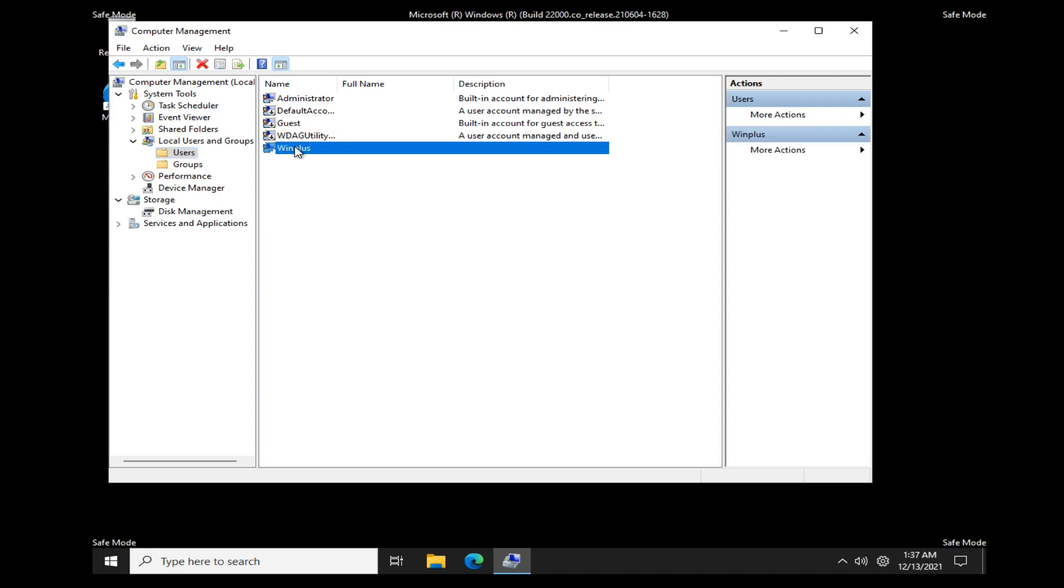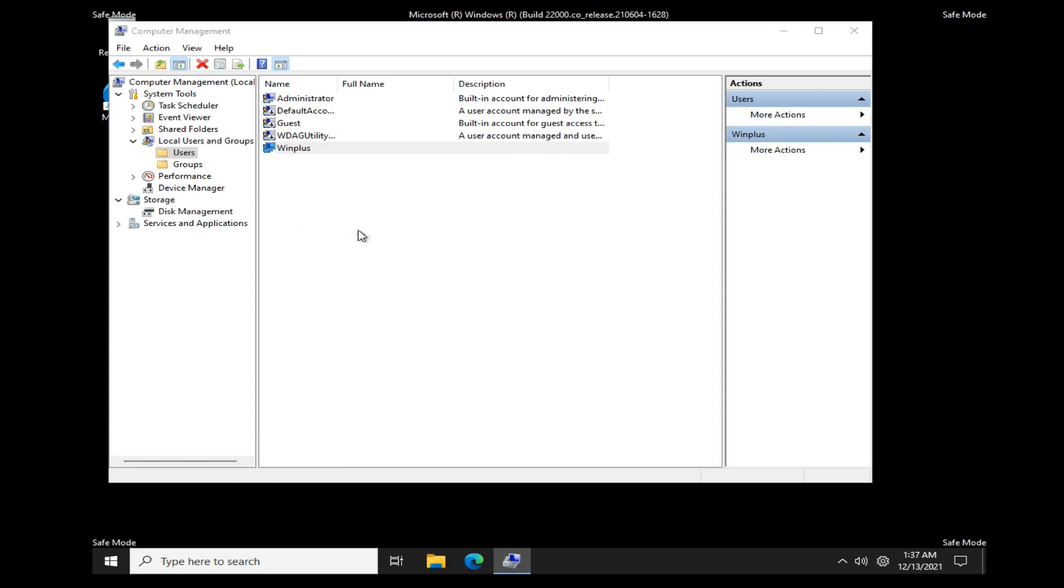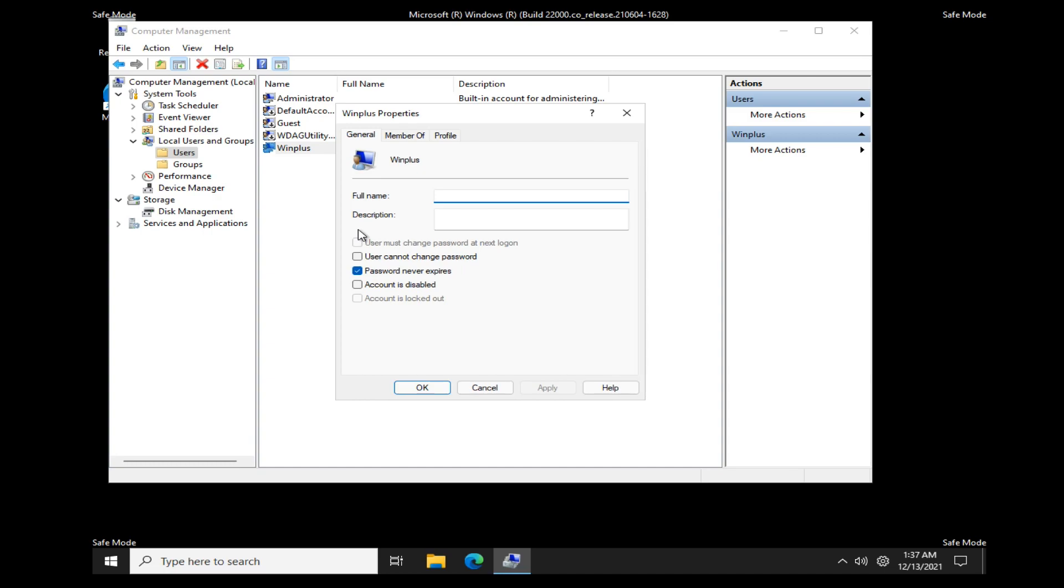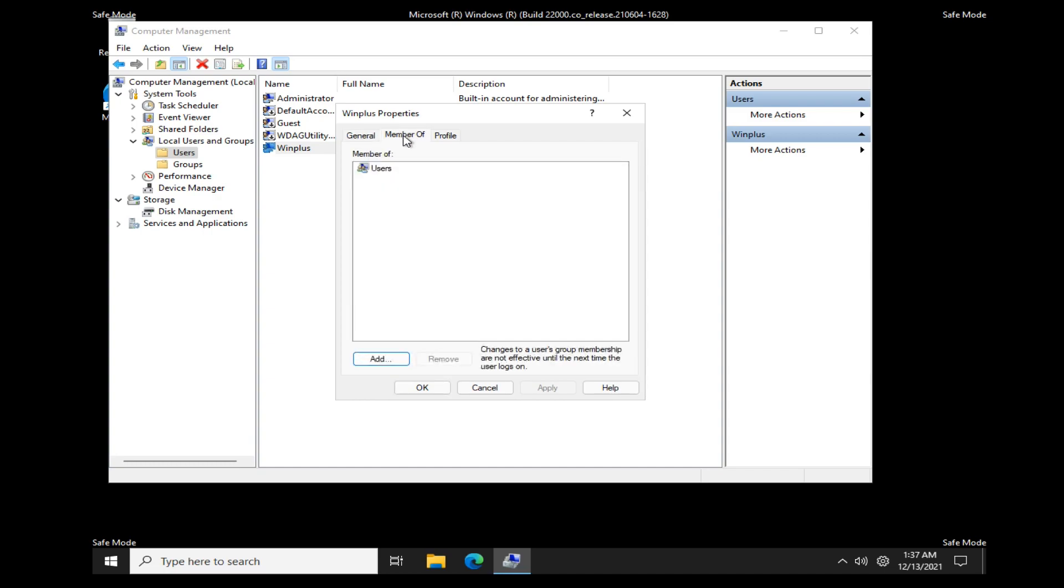Right-click the User Account and select Properties. Click the Member of tab. Click Add.